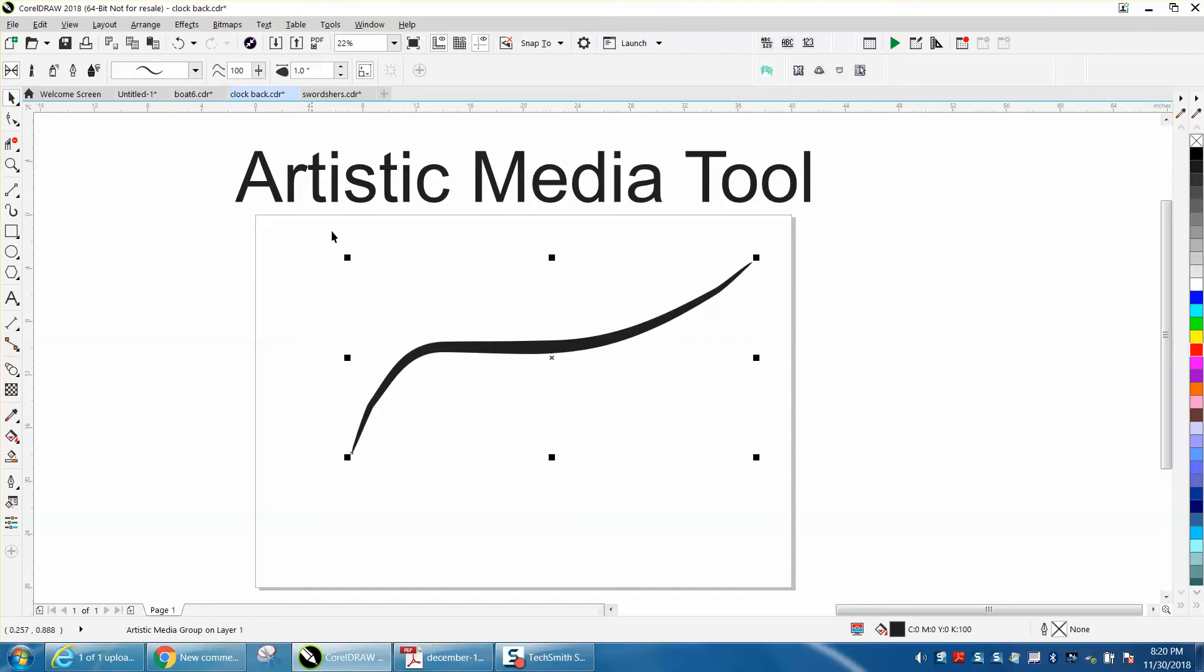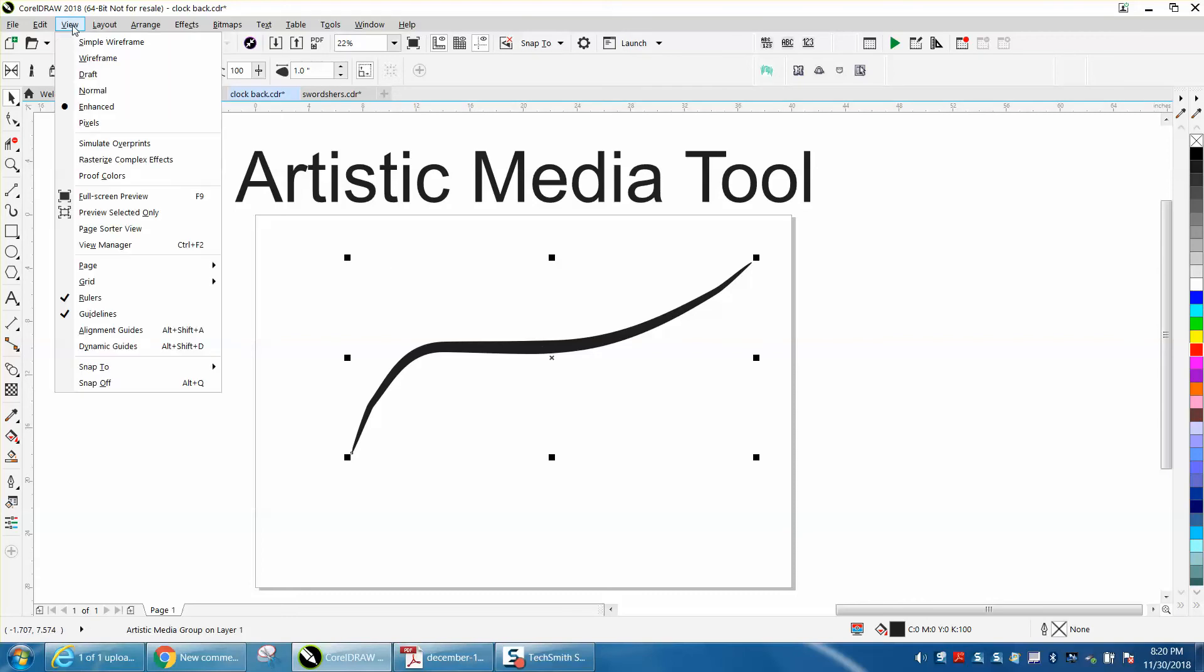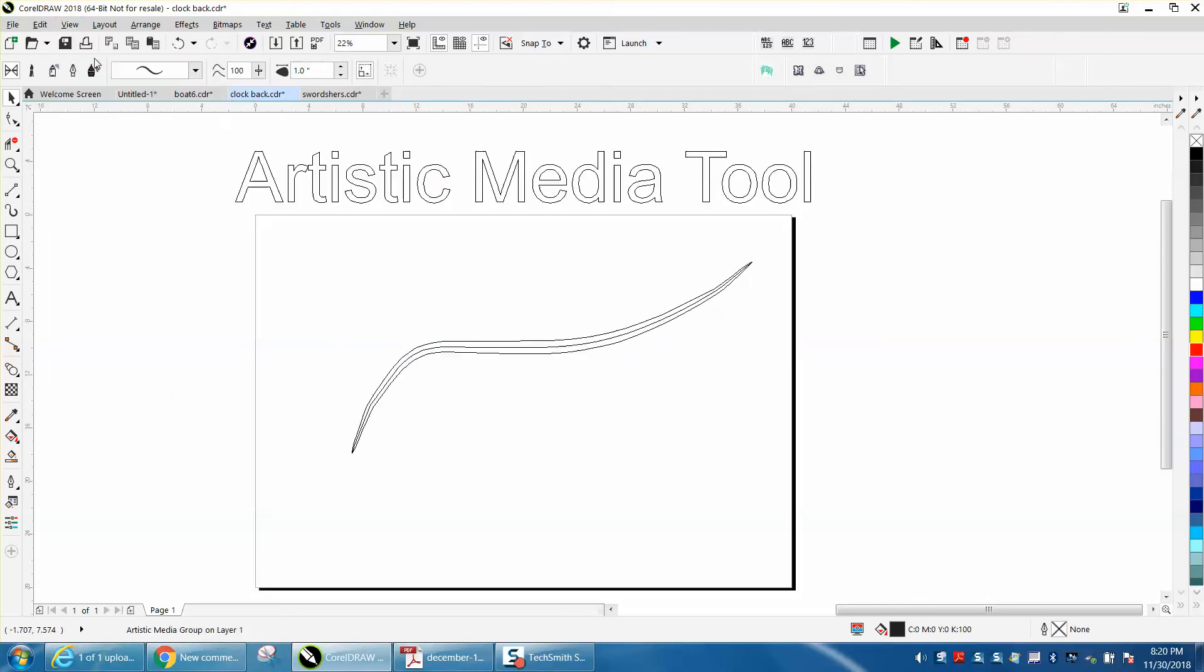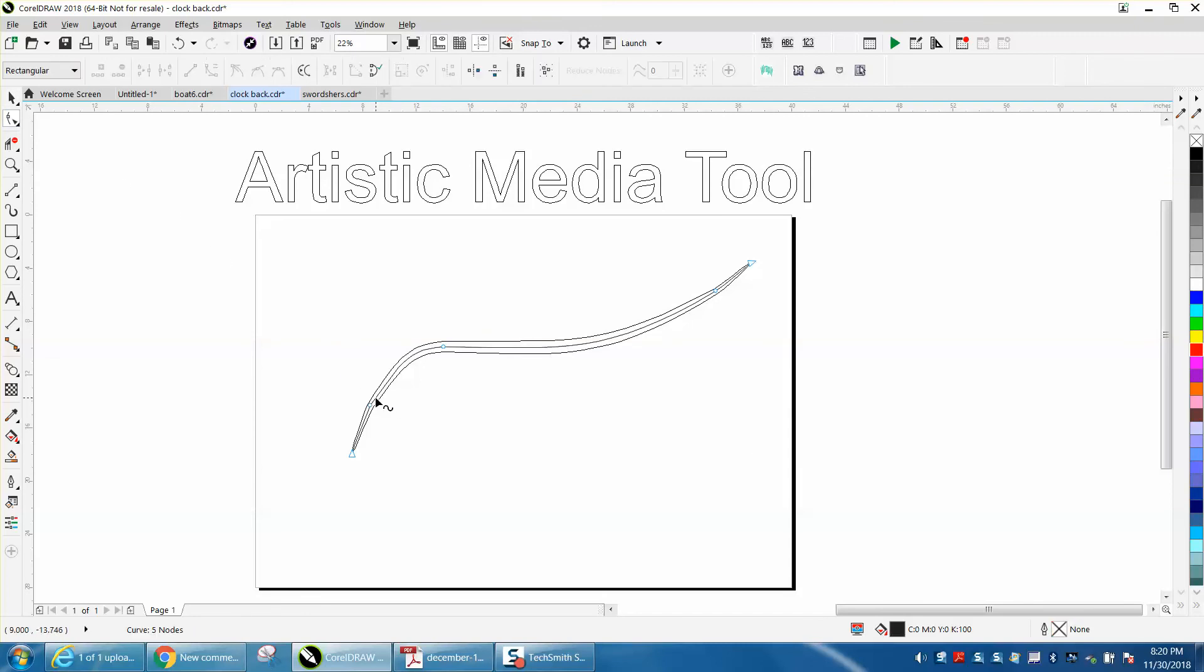With that item selected, go up to View and click on Wireframe, then grab your Shape Tool and click on that center line.